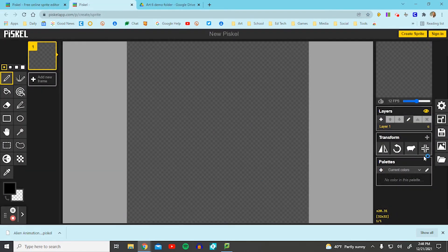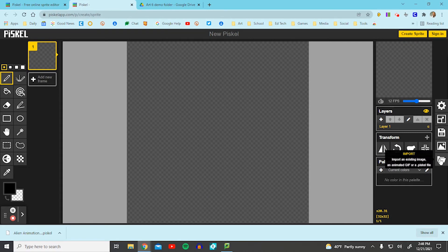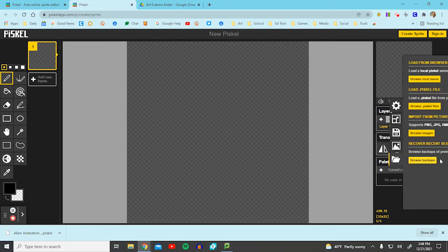Then I'm going to import the file we just saved. Select import, which is an open folder icon. Then you're going to select browse PISCAL files.